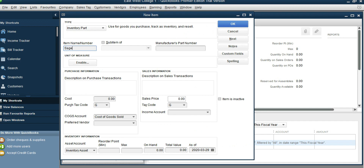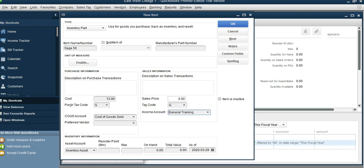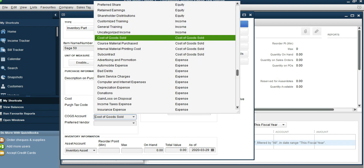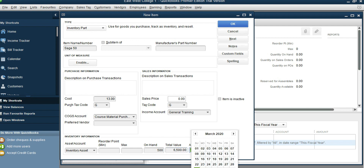Click New Inventory Item, Inventory Part. Item number is SAYS50. The cost is $13. This is the opening balance and opening inventory. The tax code is X Code G for GST. Income account is General Training. Cost of Goods Sold is Course Material Purchased. On hand quantity is 500, total value is $6,500, as of November 30th.